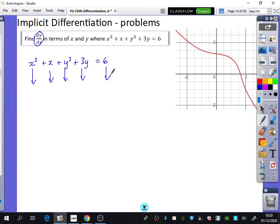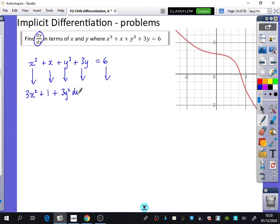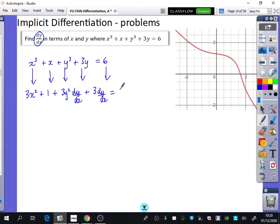So x cubed differentiates to 3x squared. x goes to 1. y cubed goes to 3y squared dy by dx. 3y goes to 3 dy by dx. And 6 goes to 0.